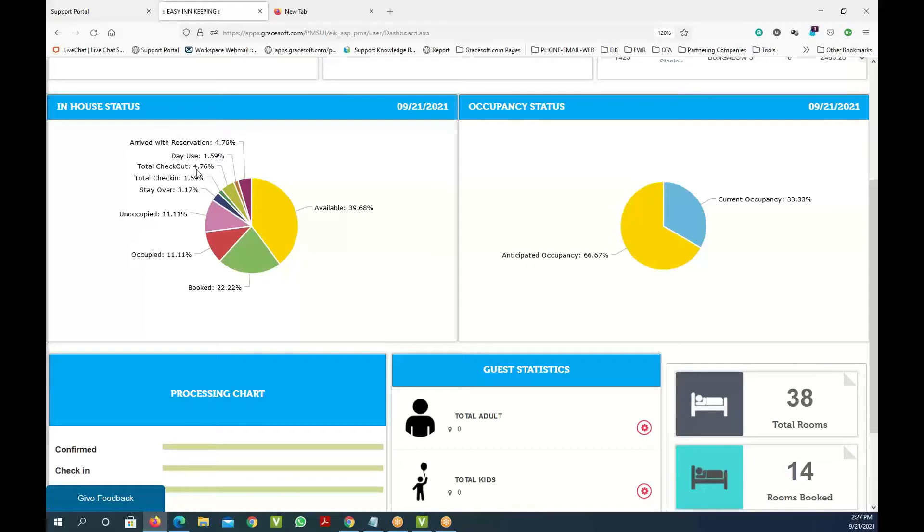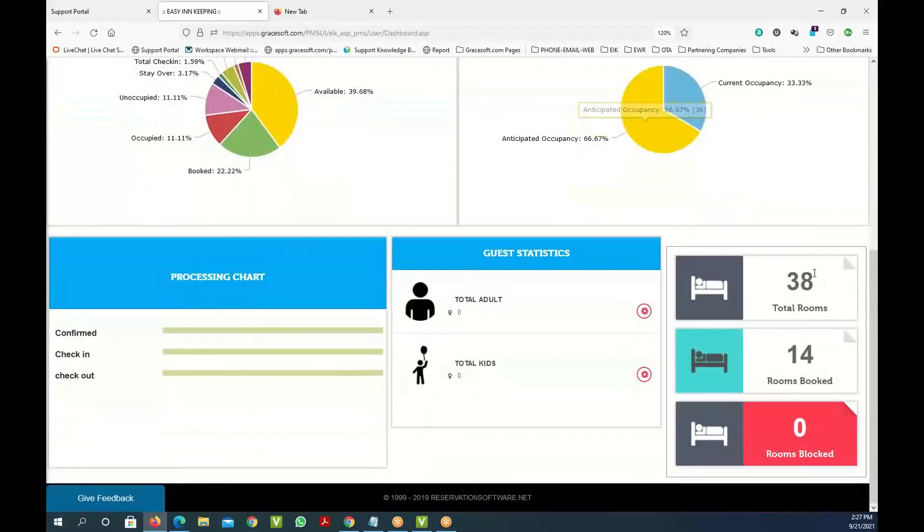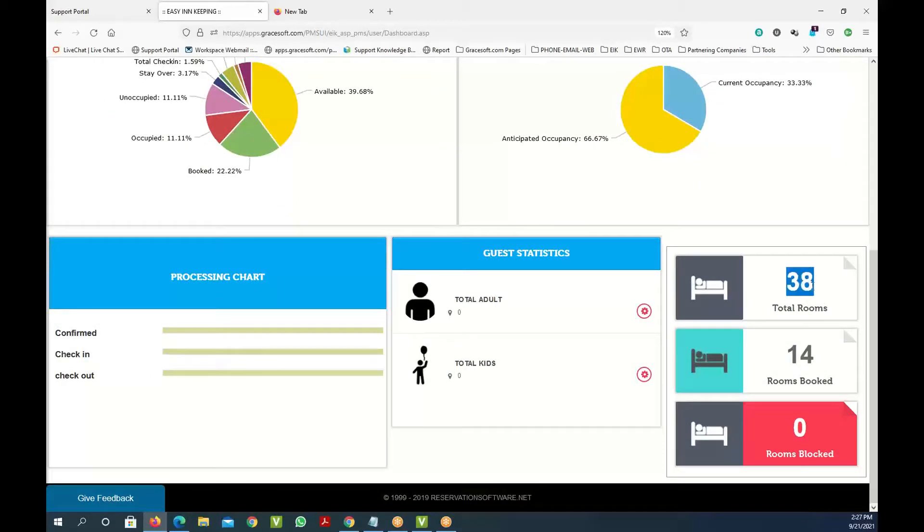It shows who's checked in, checked out, and what's the current occupancy. If you look at the number of rooms here, we have a total of 38 rooms and 14 rooms are booked for today.